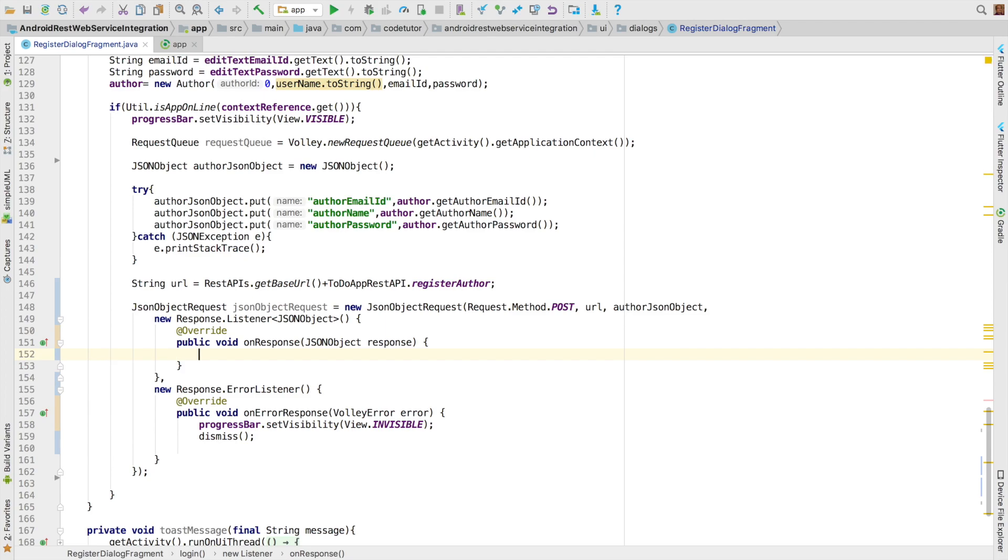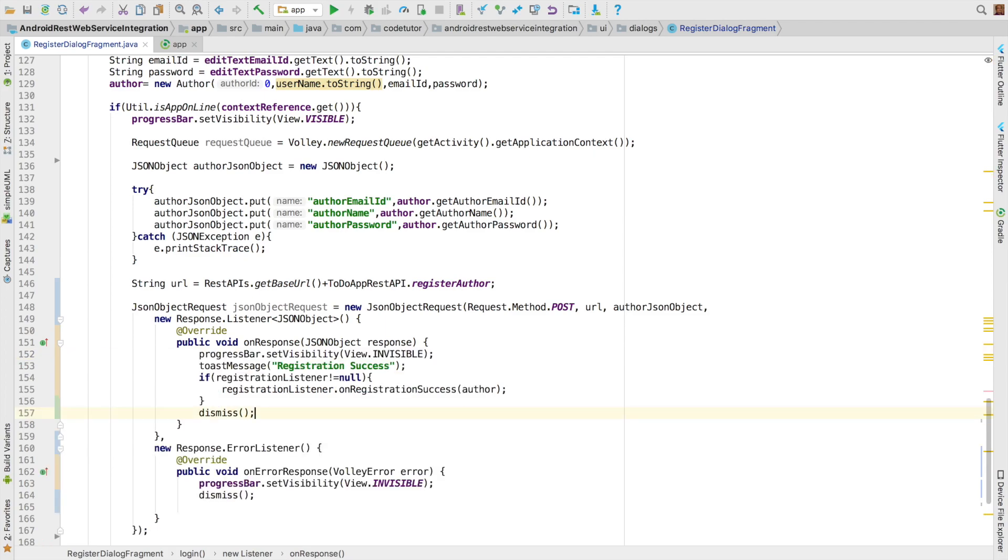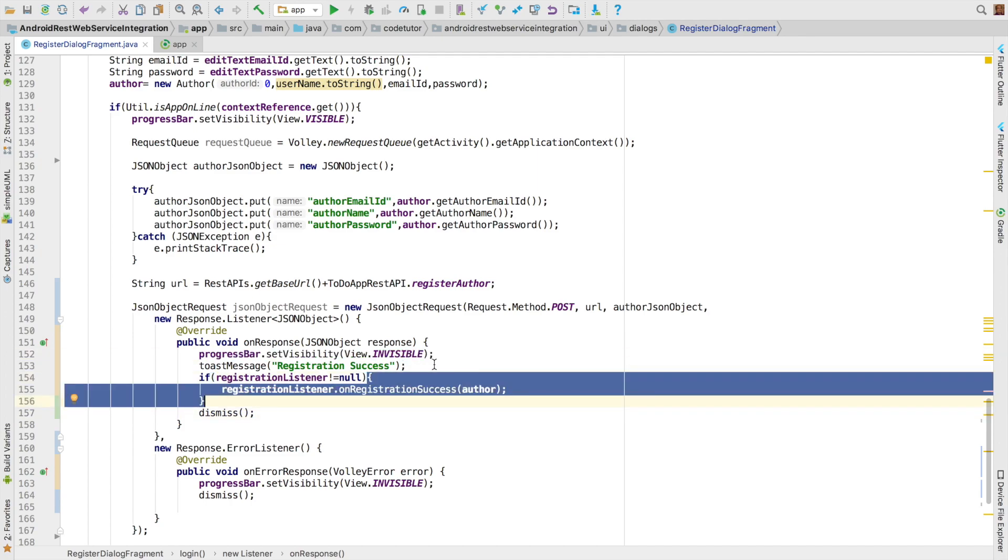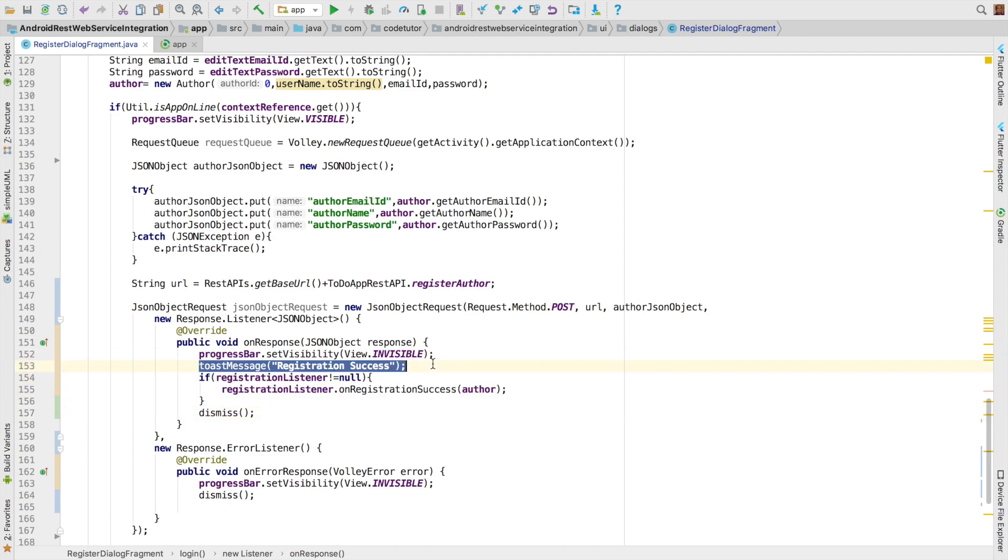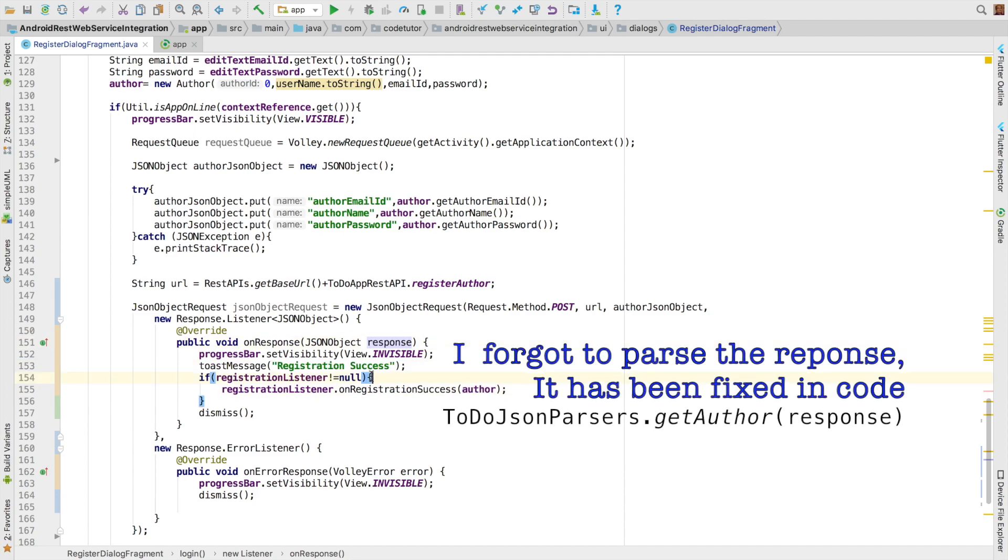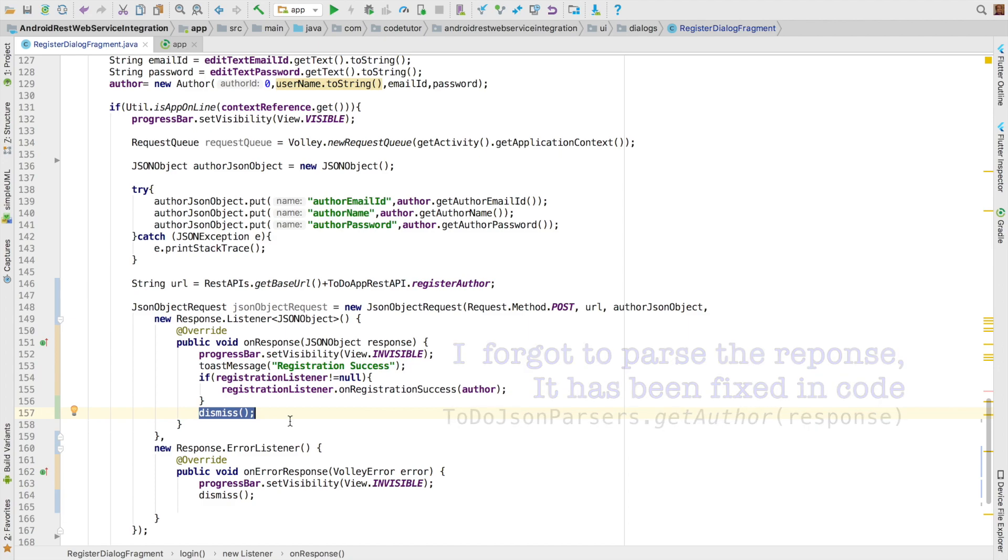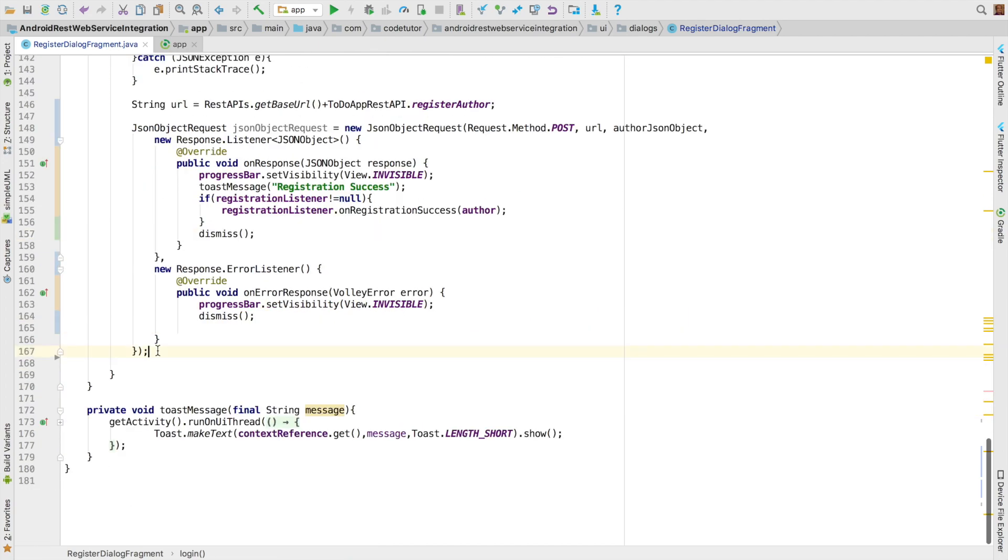And in case of successful response, we will just go through the same old ritual wherein we will make the progress bar visibility invisible towards the message registration success. Whatever the response that we have got, we have to parse it into author. And then dismiss the dialog box.